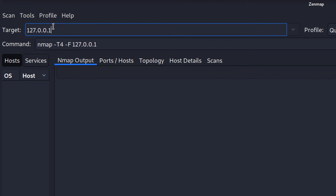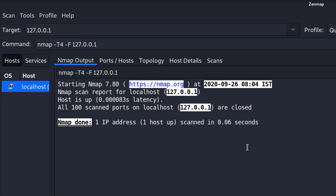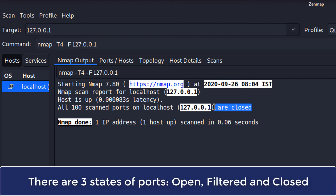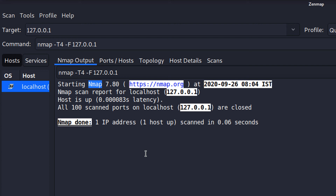The loopback address is also called localhost. All ports are showing as closed — that means the packets were sent to my ports but my ports are not replying back. All ports are closed because this is a virtual machine and I have closed all ports by default.